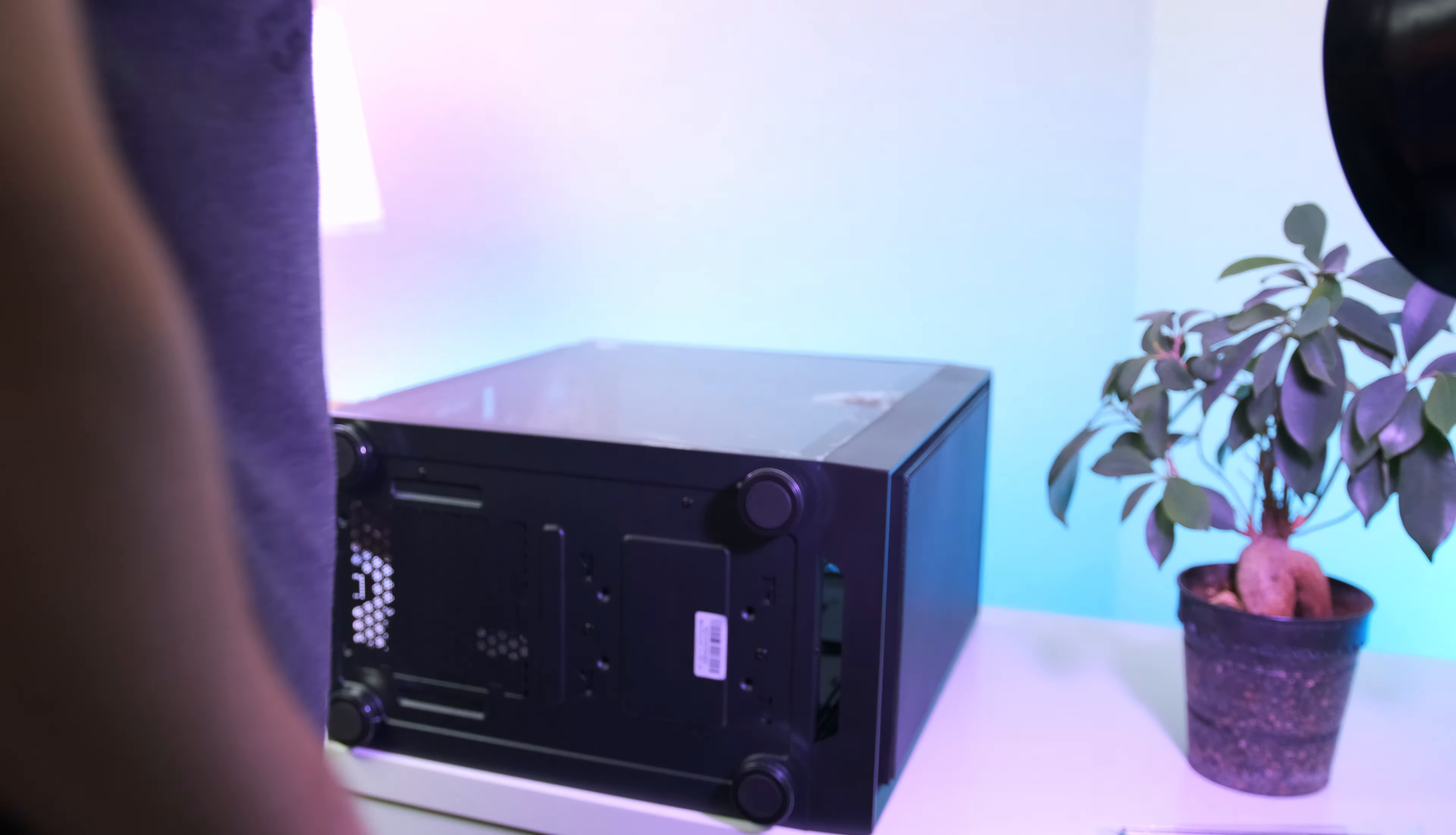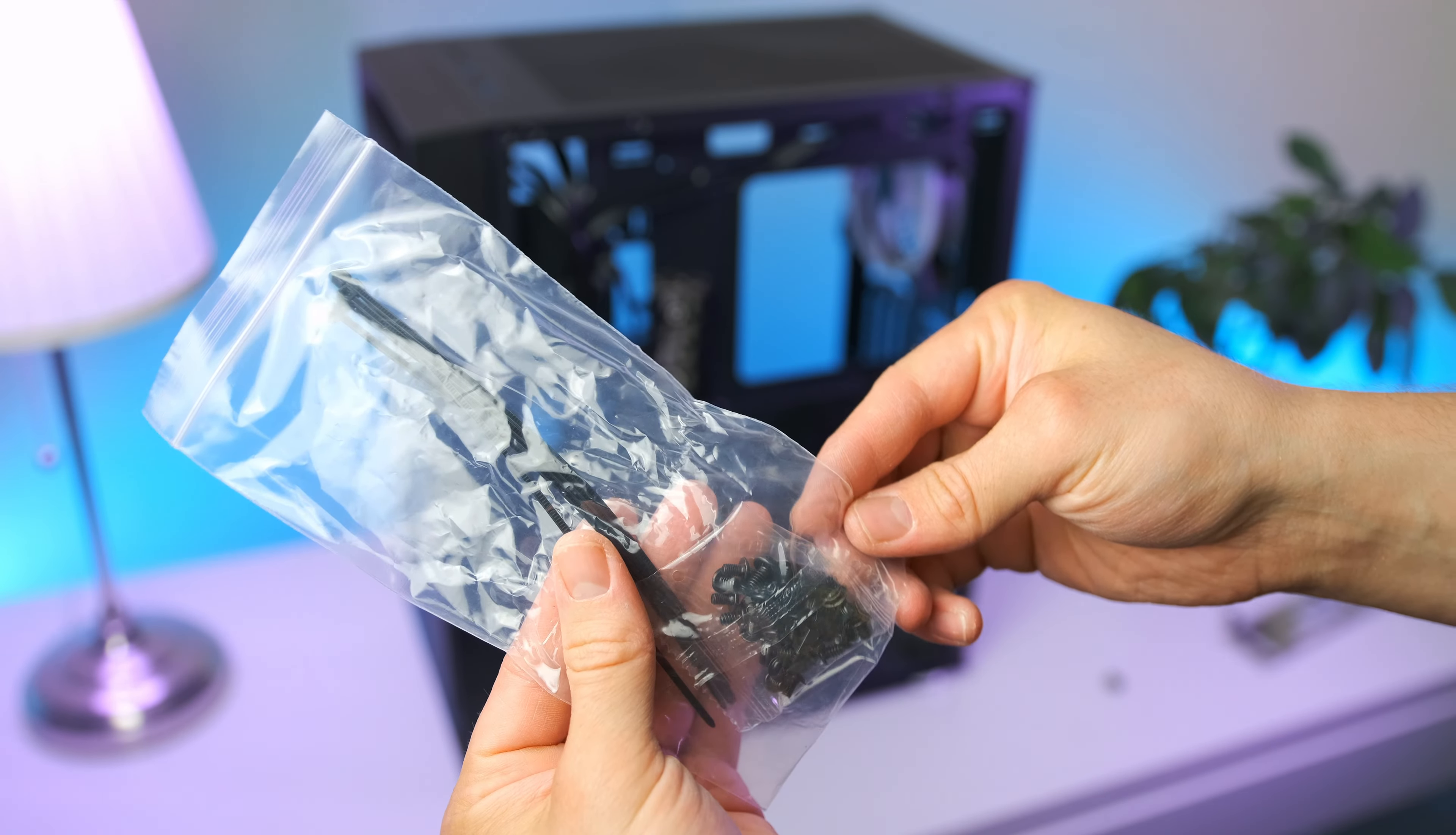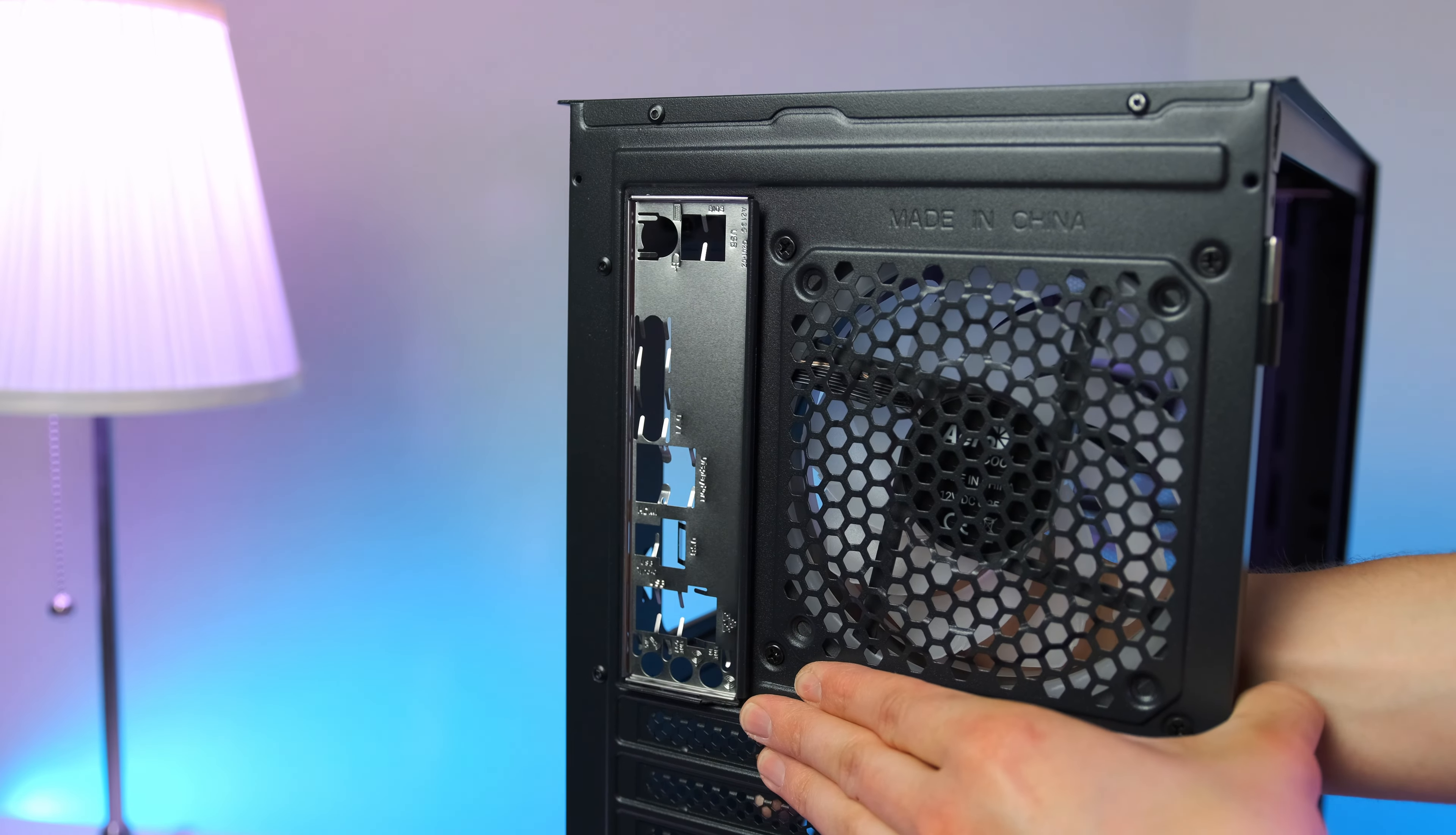Before we get the motherboard into the case, we first need to remove the side panels, and I recommend installing the motherboard with the case laying on a flat surface. To save time, I recommend removing both side panels. Before getting the motherboard installed, let's first install the IO shield - this goes in from the inside of the case.